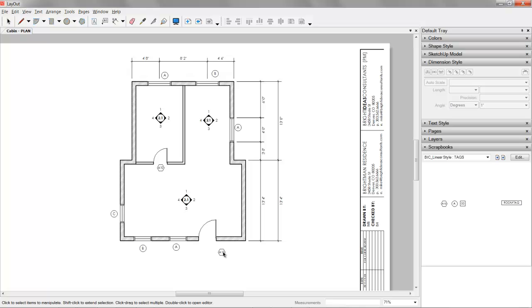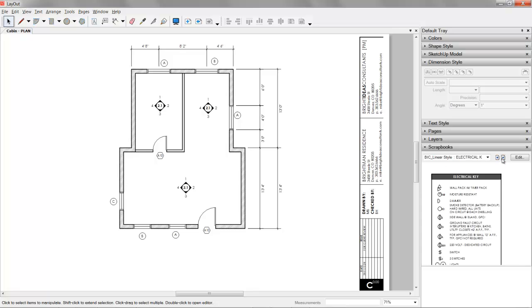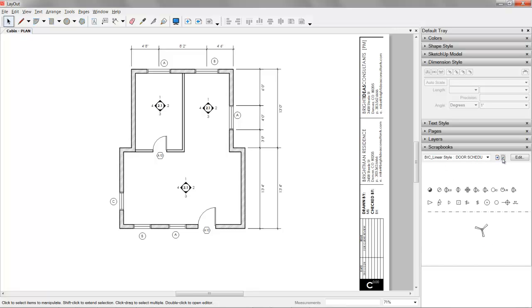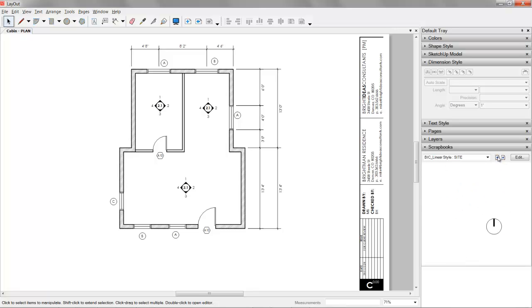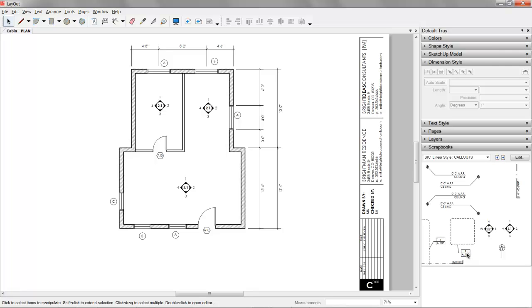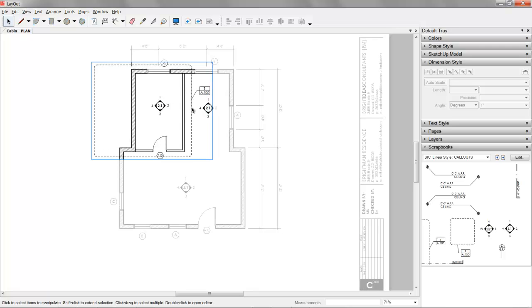We can tag our doors with a different symbol. And then let's see. What else do we have? We have a door schedule. We don't really need that right now.